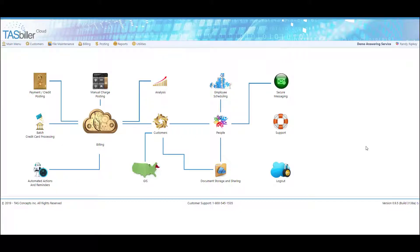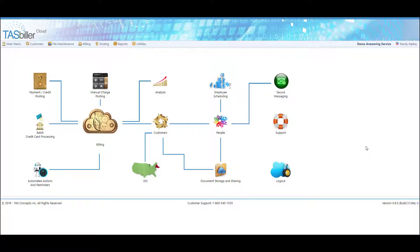Hello again, this is Randy Ripke, the developer of TaskBiller Cloud. During this video, we're going to discuss setting up TaskBiller Cloud to accept credit cards and the various methods of posting payments.